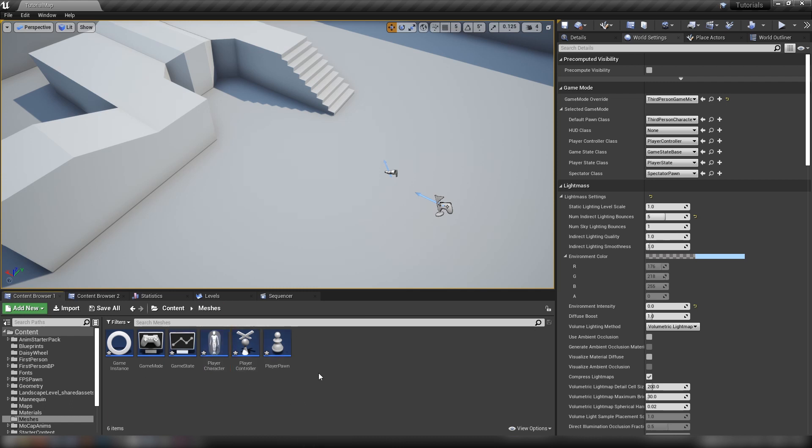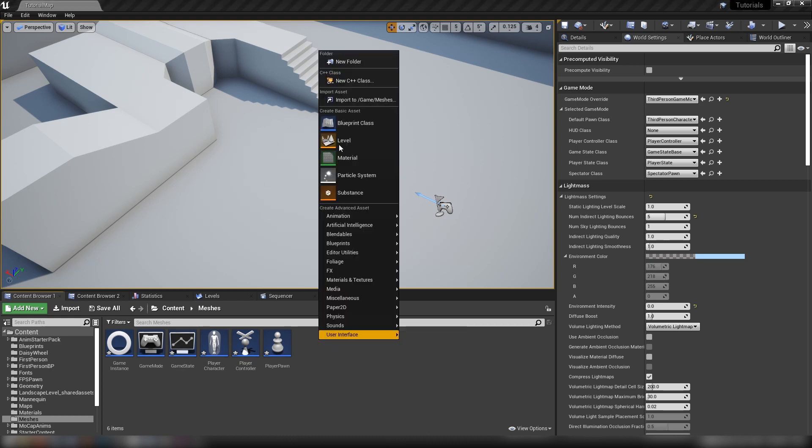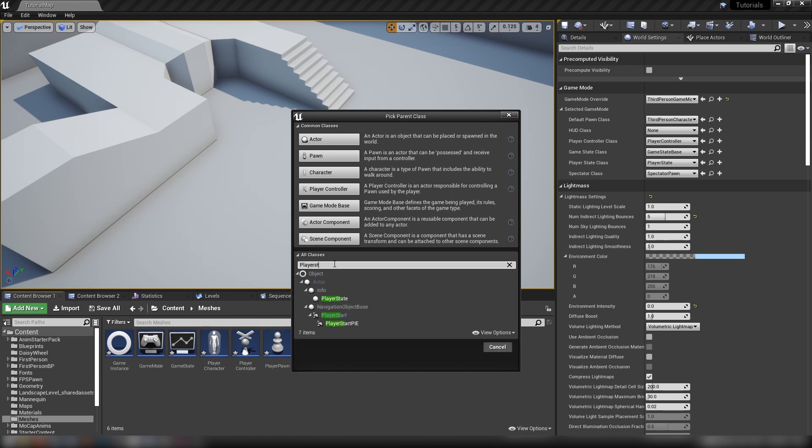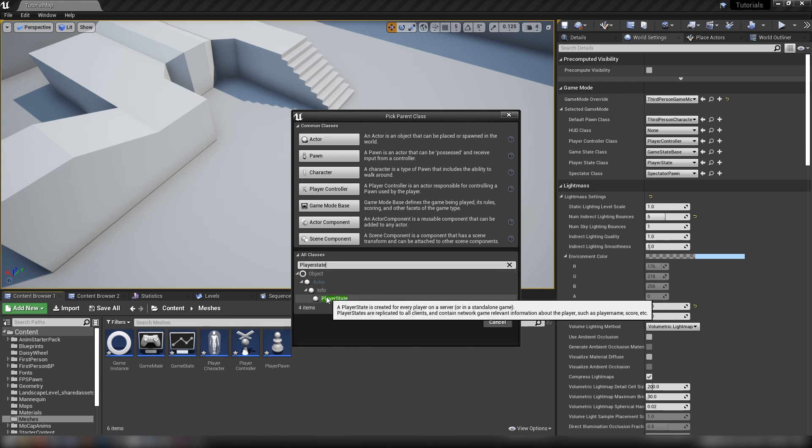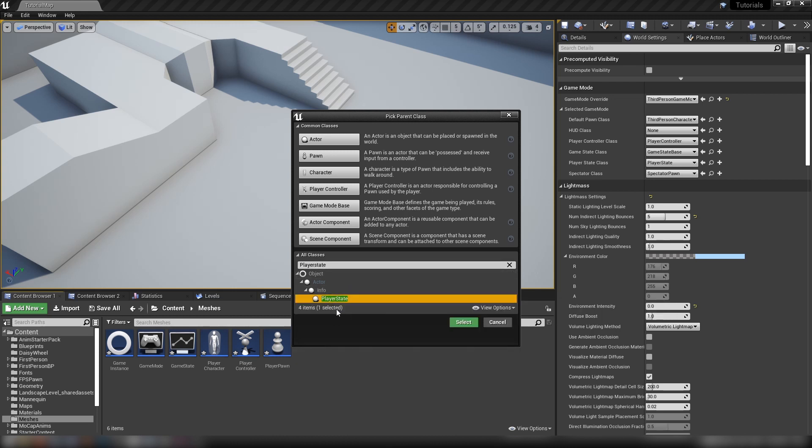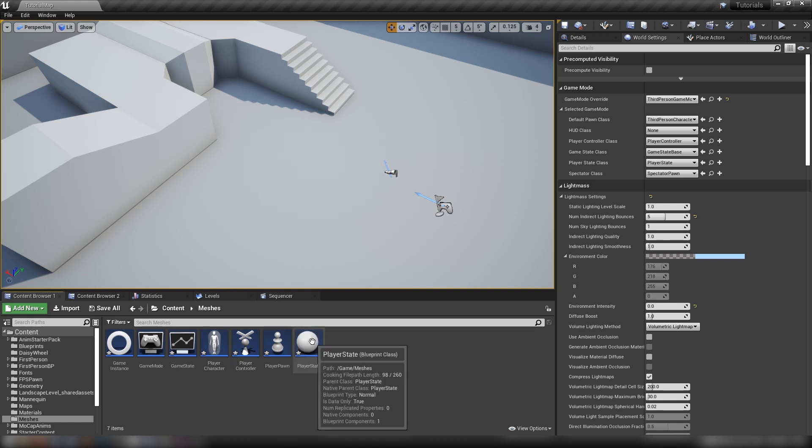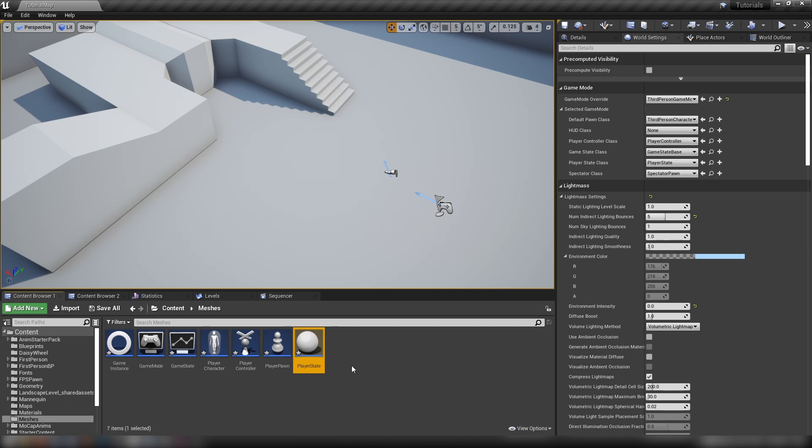Next up is the player state. If we right click and go to blueprint class we can make ourselves a player state. There's only one object so we click that, hit select. Let's call this player state. The main function is anything related to your player, your character, your role in the game that's not related to the pawn or the player controller but also needs to be known by all players.